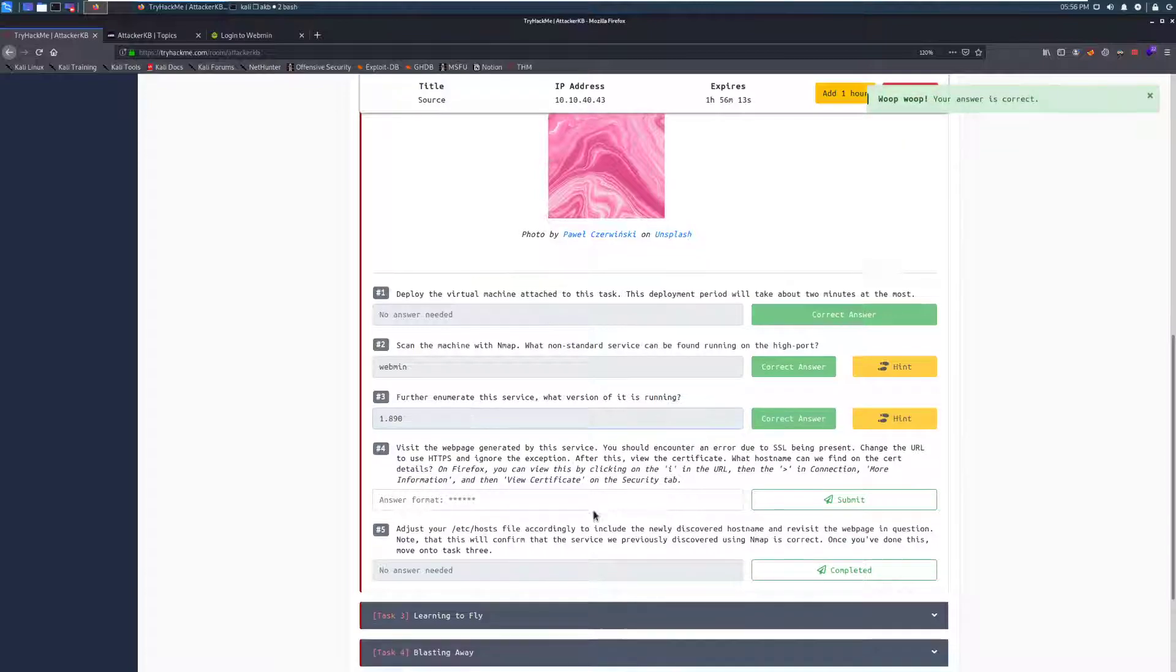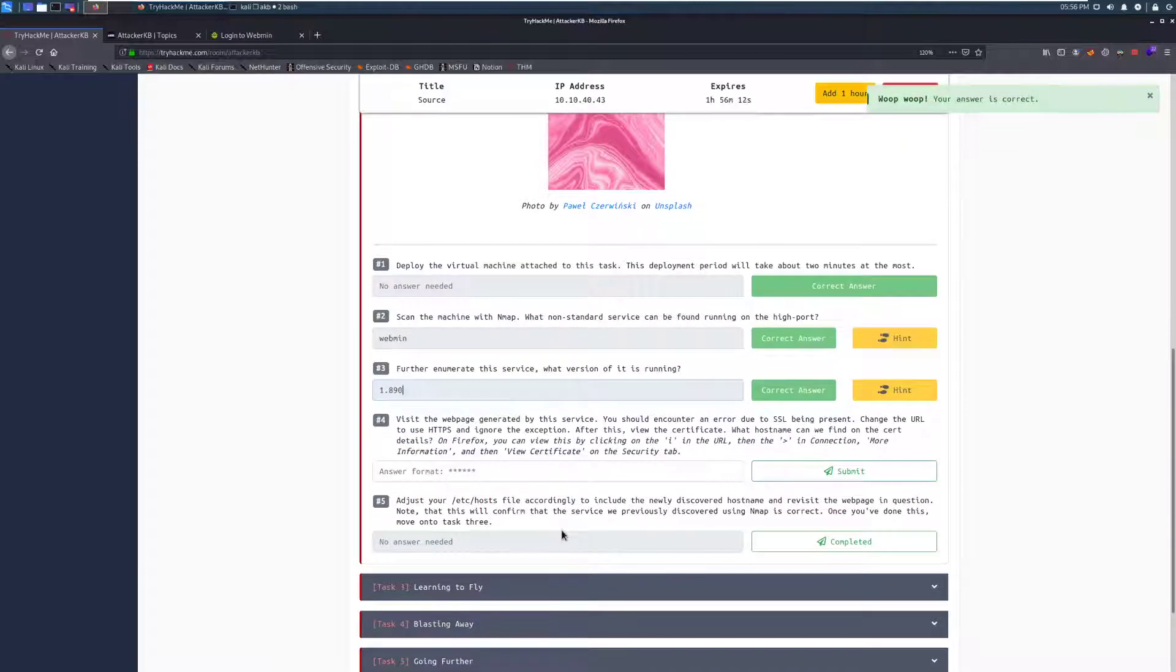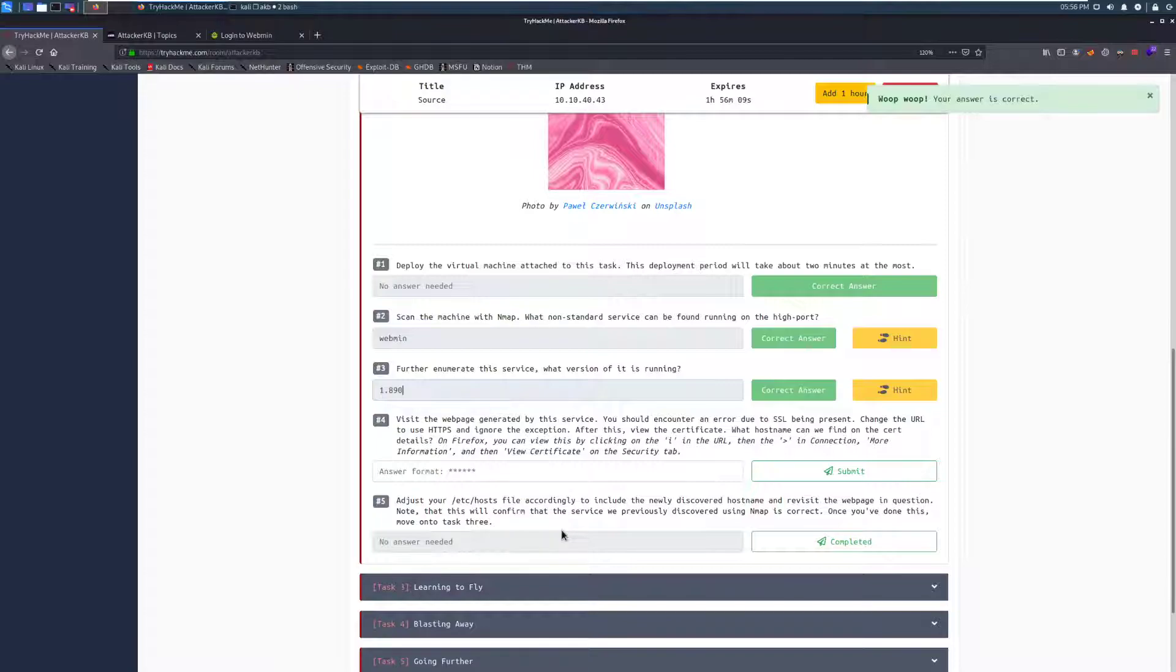So again, we have SSH here, and it's just Ubuntu. It's the common installed version. As of the time of recording, this version doesn't have any vulnerabilities. So this is just nice to know that we could potentially SSH into the box if we find a private key or credentials. But it looks like we're going to be focusing on this Webmin port, and it's running version 1.890. So we can put that here. 1.890. That is correct. Visit the web page generated by the service. You should encounter an error due to the SSL being present.